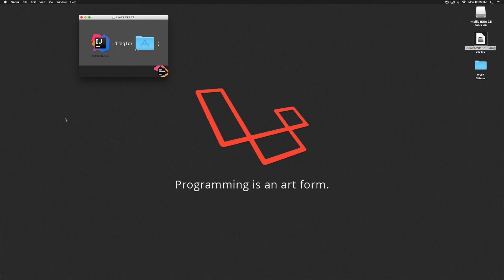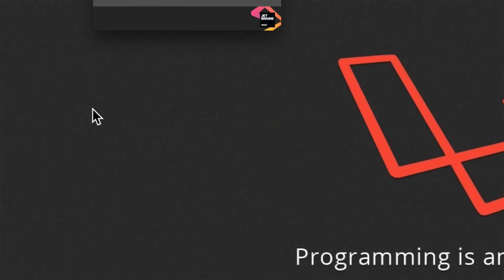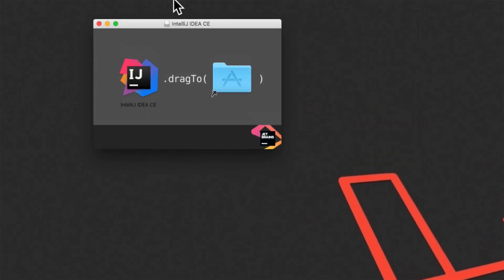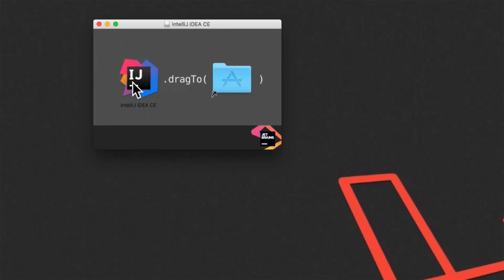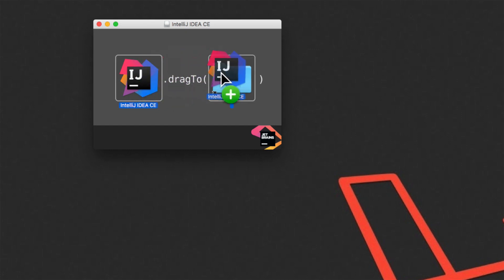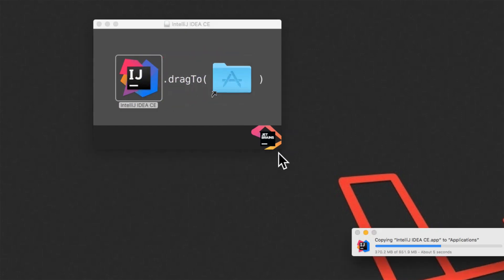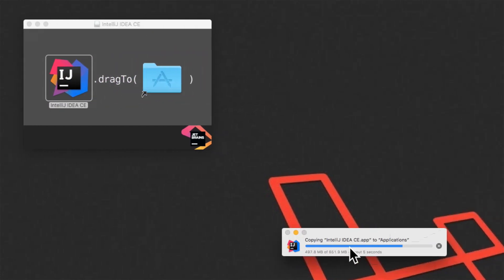And notice that it gives me a screen saying drag this to the applications folder. Let's just drag it. And the copy process has started.